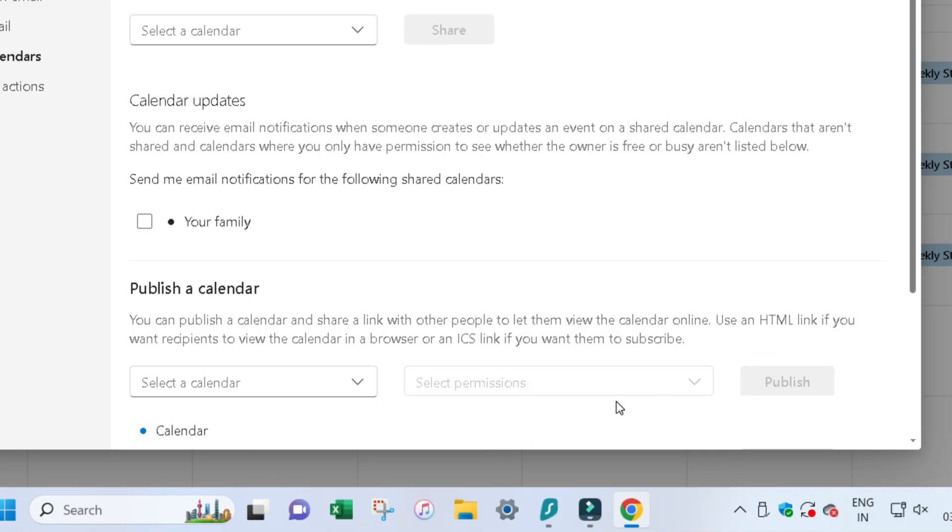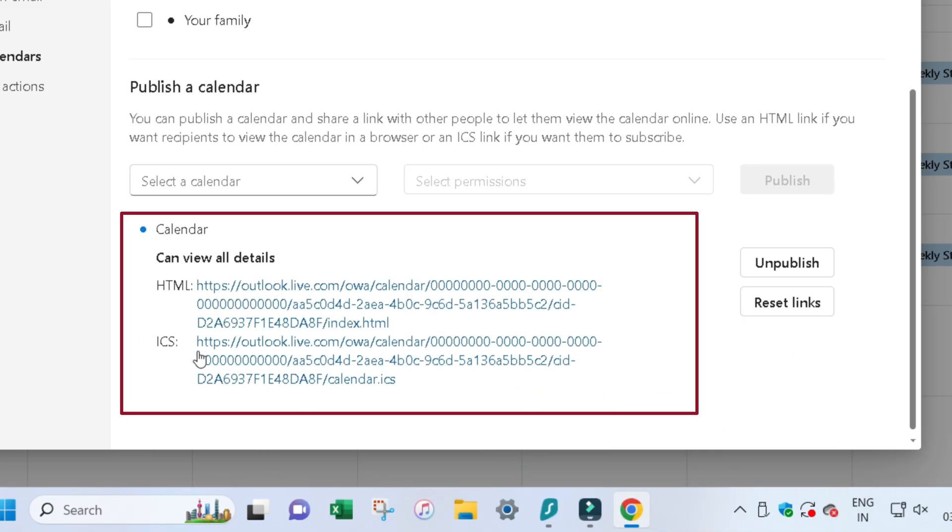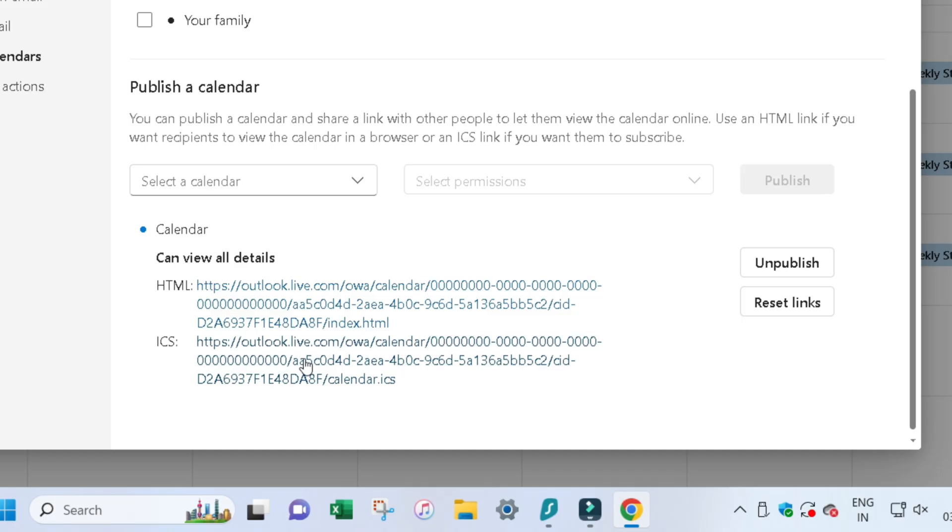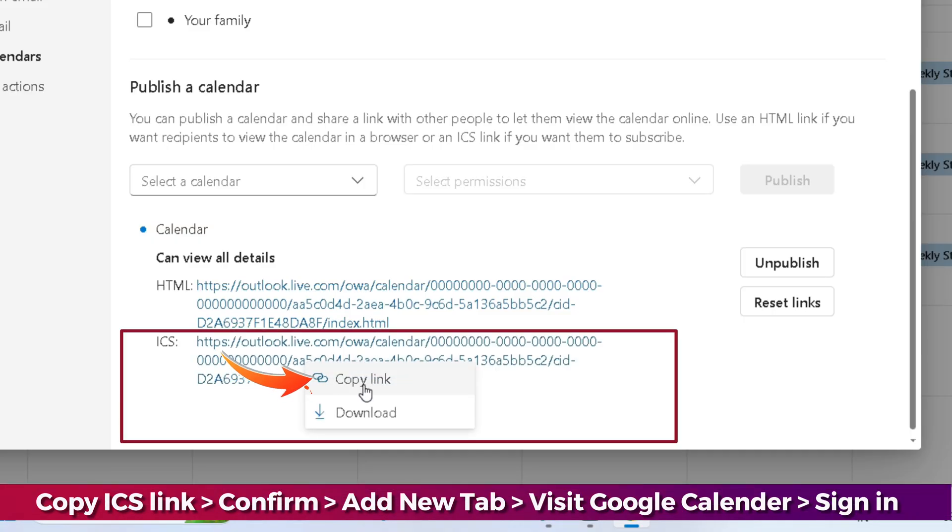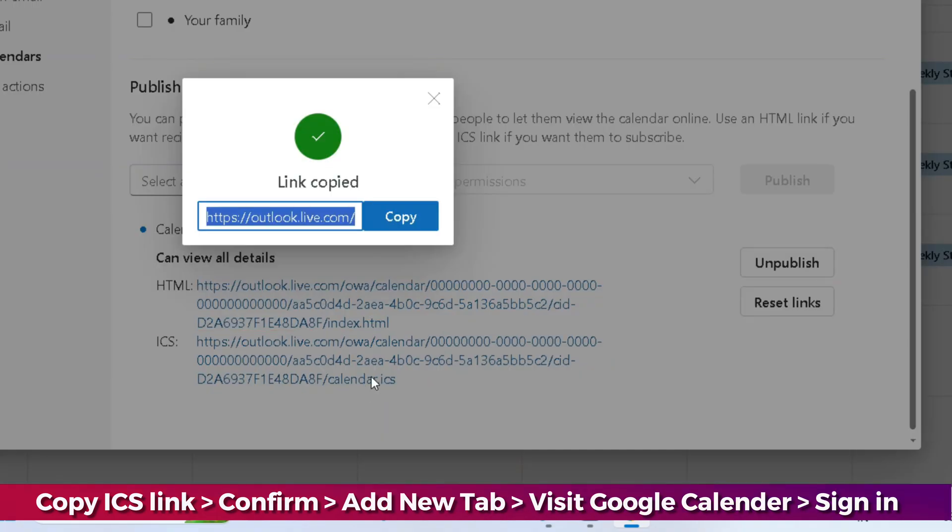Doing this creates HTML and ICS links. Here, we don't require using an HTML link because it runs directly on the web page. We want to sync Outlook Calendar with Google Calendar, so click on the ICS link and select the Copy Link option.